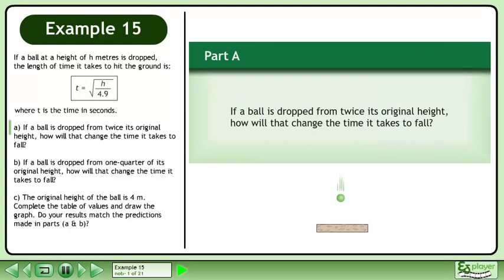If a ball at a height of h meters is dropped, the length of time it takes to hit the ground is t equals the square root of h over 4.9, where t is the time in seconds.